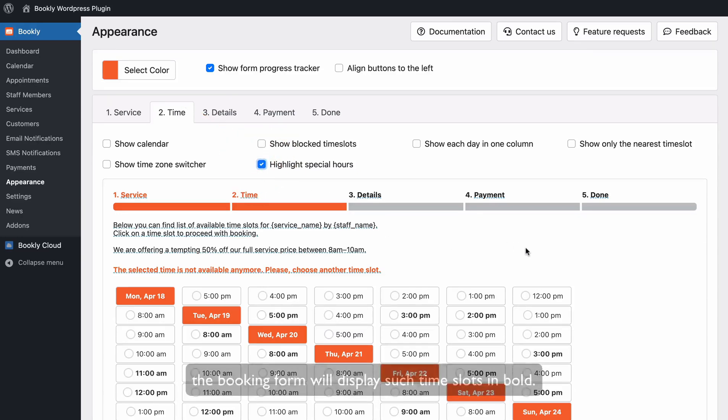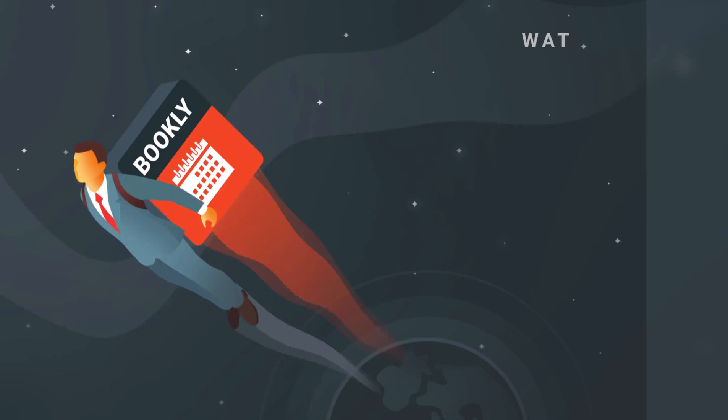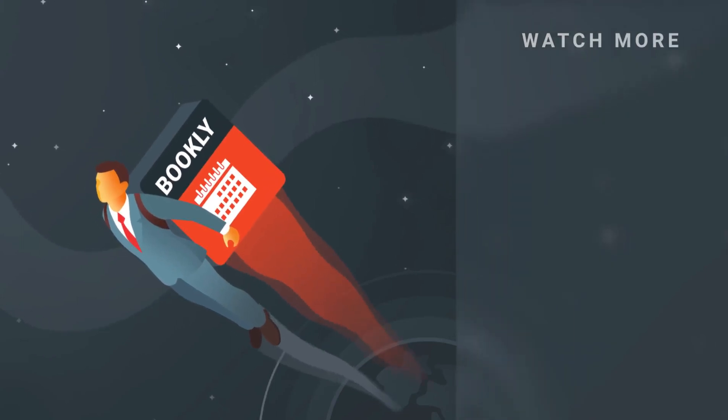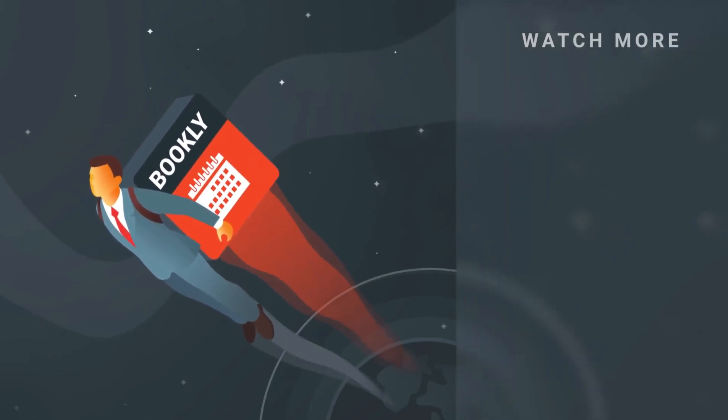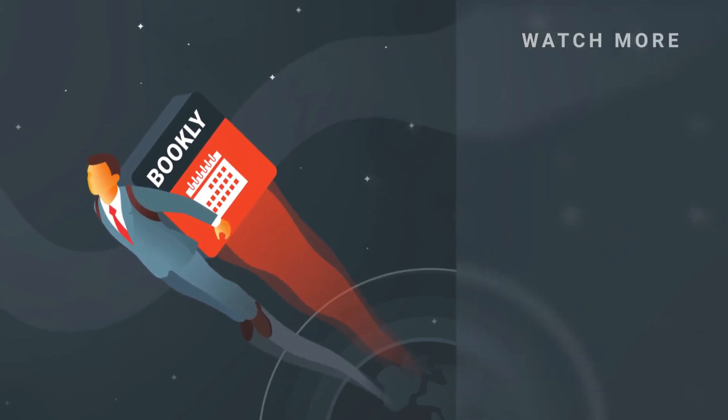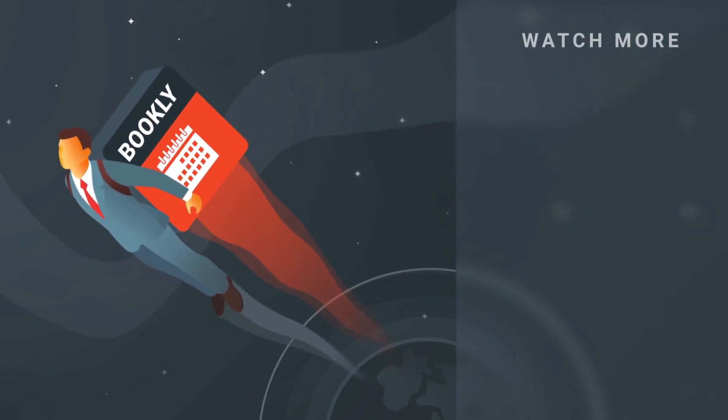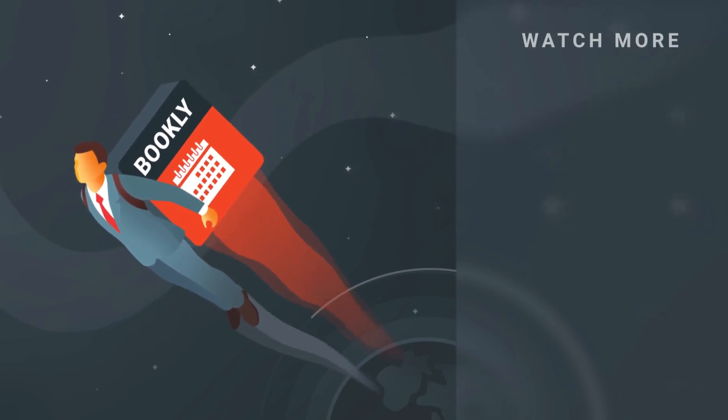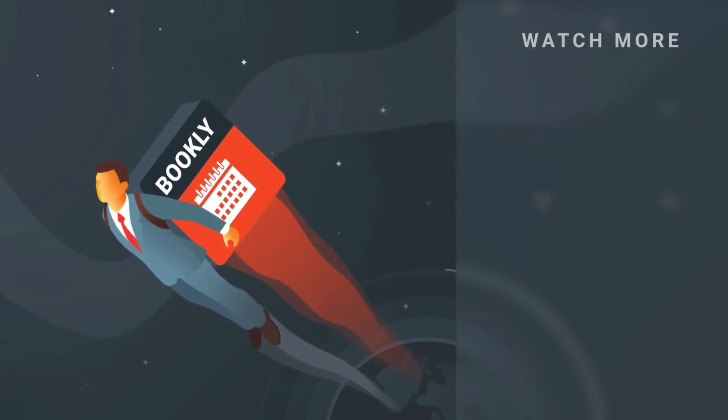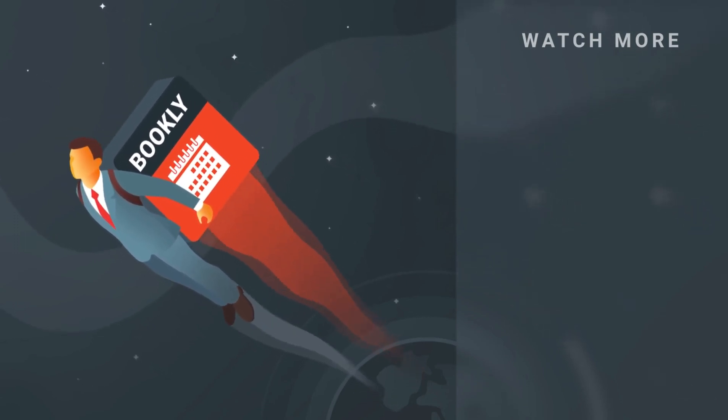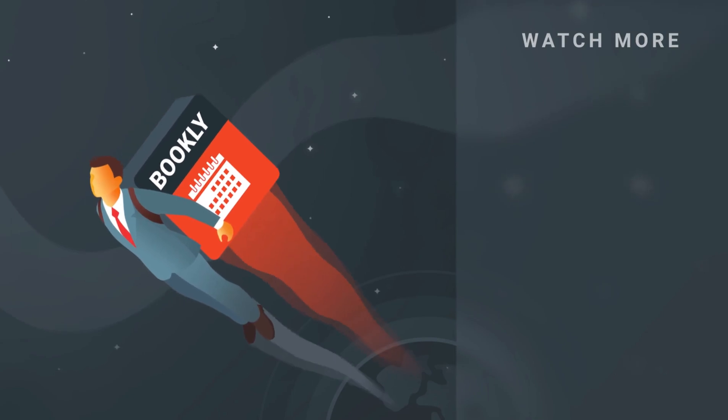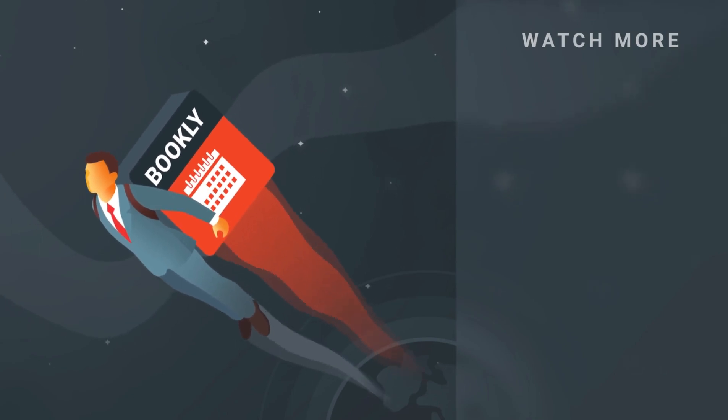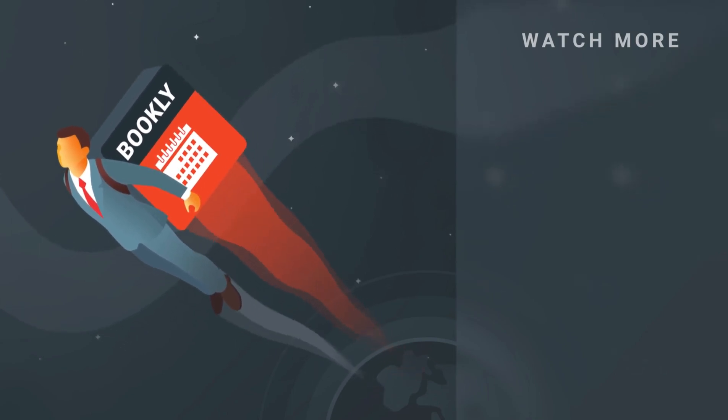Thank you for watching this video tutorial. Like this video if it was helpful. Feel free to subscribe to our channel and follow the links in the description if you want to know more about Bookly. Have something to share? Let us know in the comment section below. And we'll see you soon!